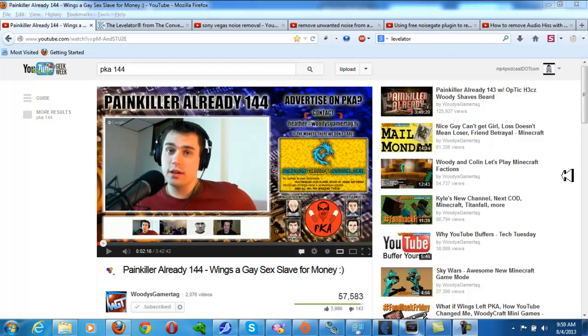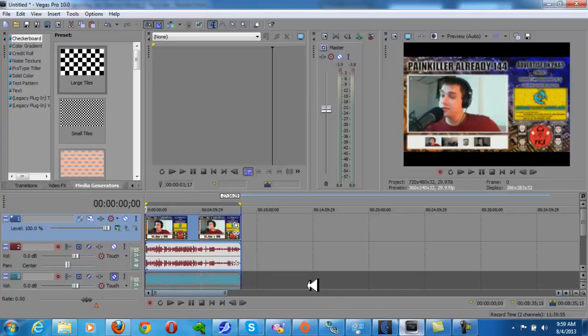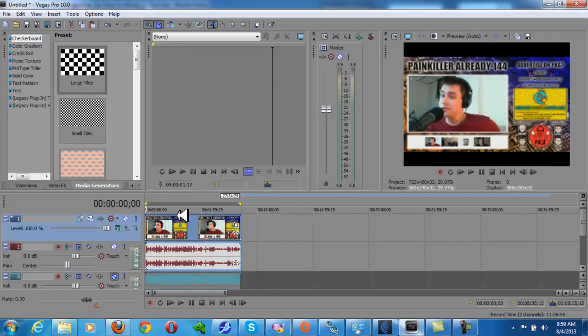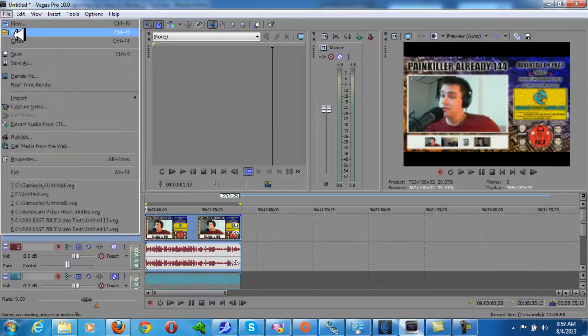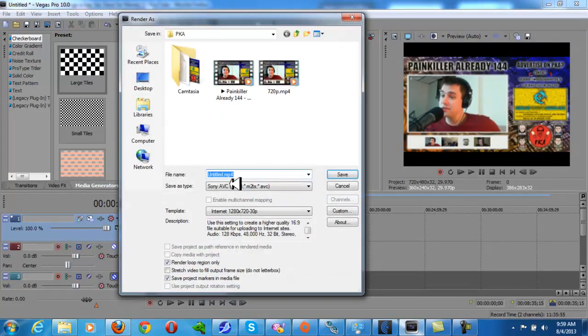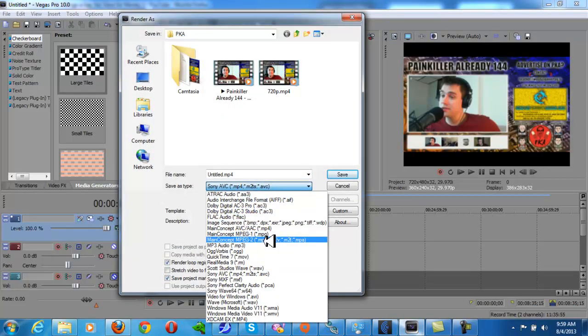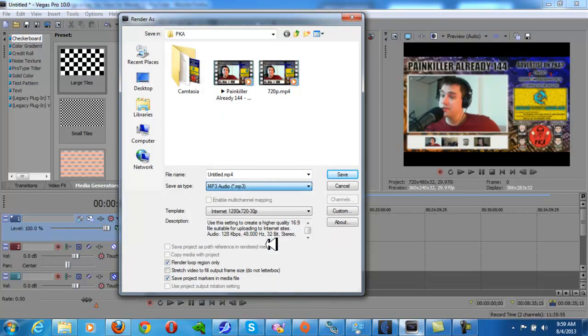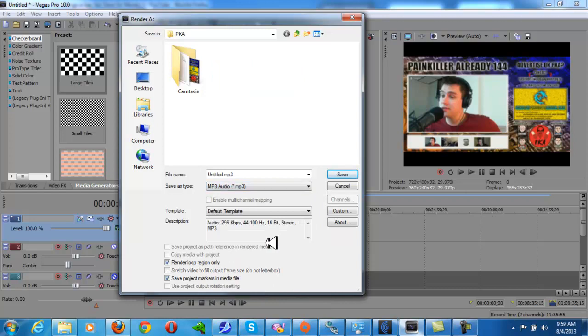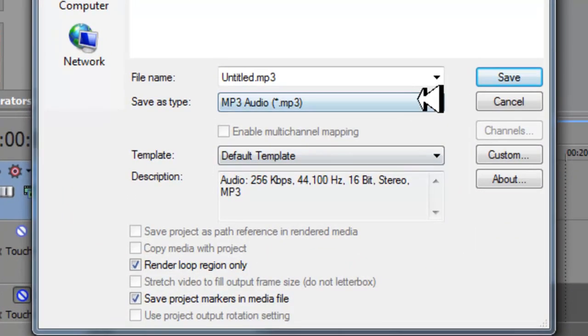Now what I did was, you wouldn't do this, but I ripped their video and what I did was I put it in Sony Vegas and I rendered it out as an mp3. So I went mp3 and I just encoded out an mp3.